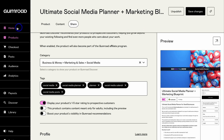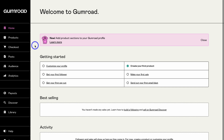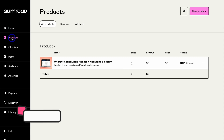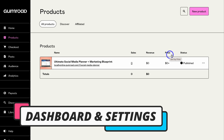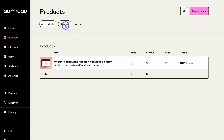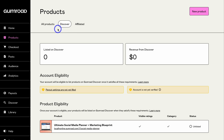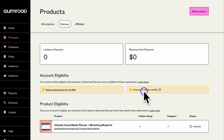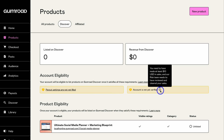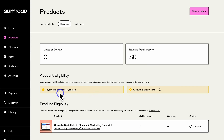Navigate over to Home — here you have a dashboard of how your profile is performing. Under Products you can see all your products as well as sales, revenue, price and status. Under Discover you can view stats for the Discover channel. You can see our listing is currently unlisted because we need to complete a few details — we need to complete our payout settings and our account needs to be verified.